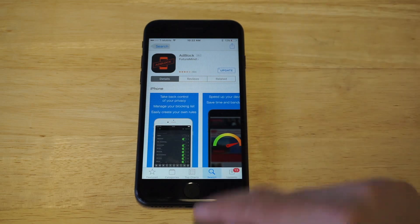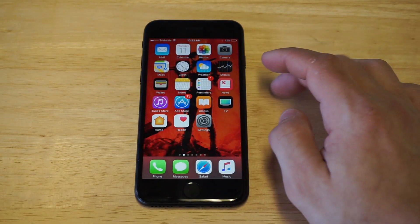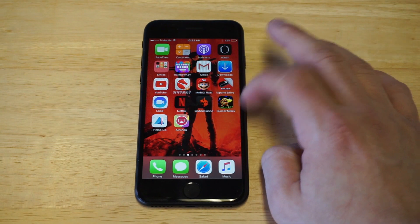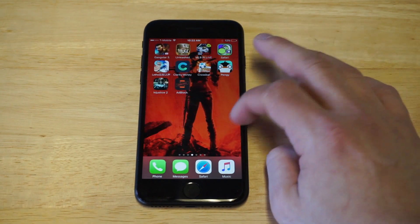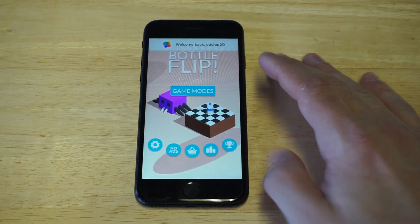This is going to block it, you guys. It's really awesome. I'll show you guys how to use the app, but I'm going to use the example of this bottle flip game.